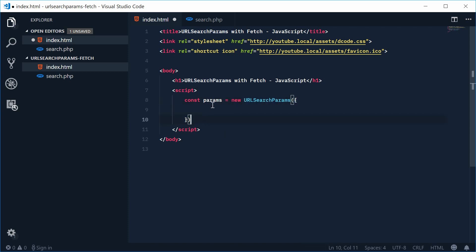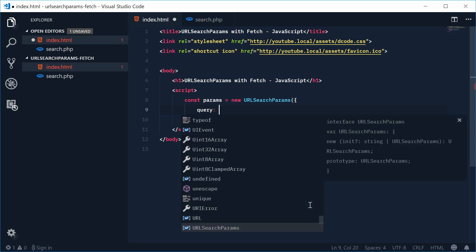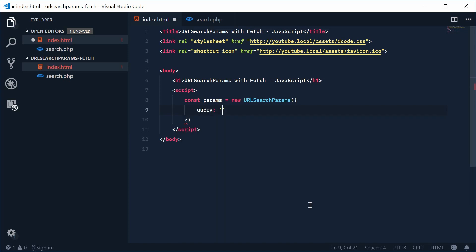So let's just say for example that we're making a request to this search.php which basically just returns a list of search results. So we're going to pass a query as a URL variable.